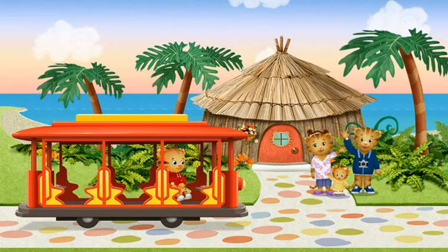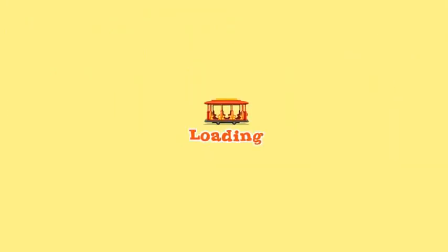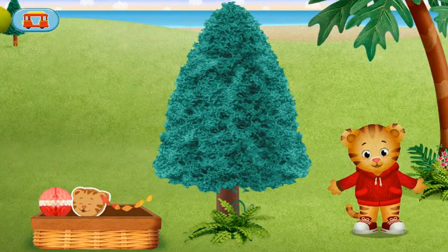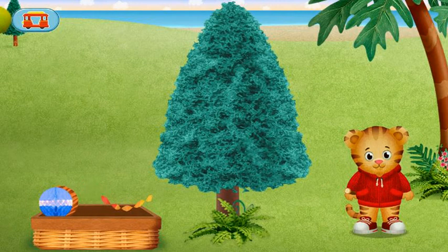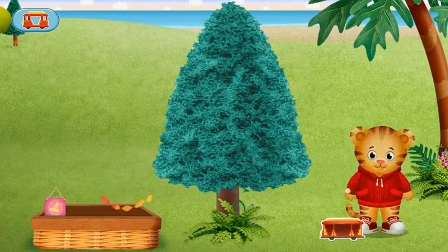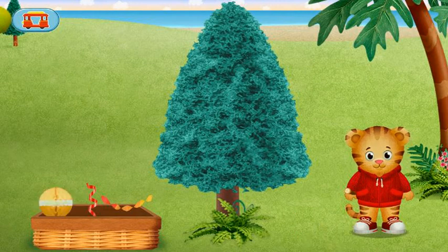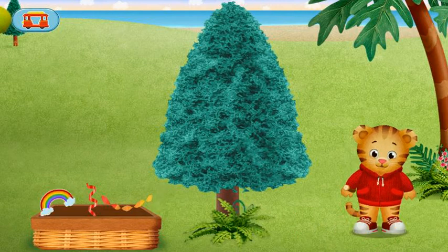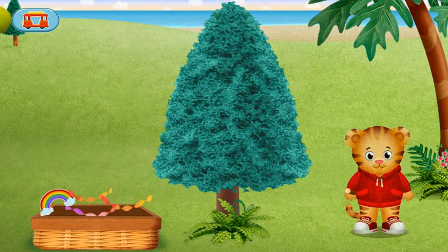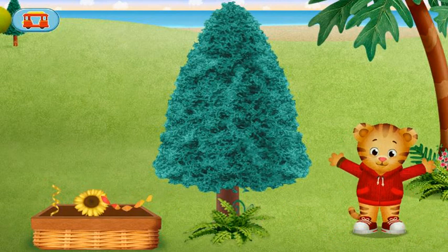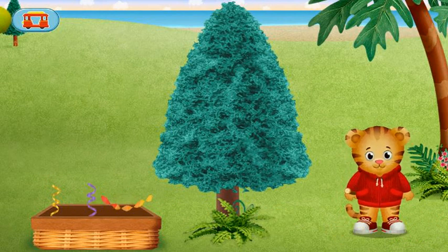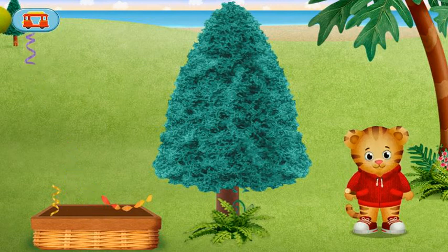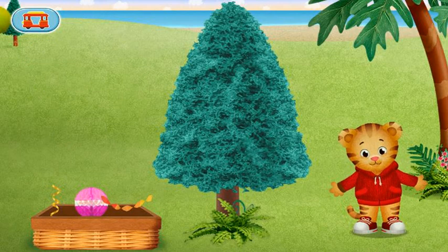Hi, Neighbor. Let's decorate the tree for Neighbor Day. Grrific! Thanks for your help, Neighbor.